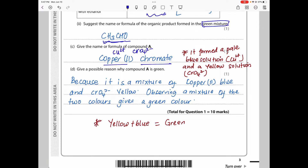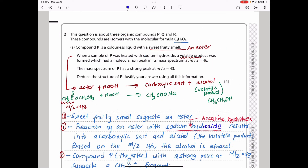Question 2 is about three organic compounds P, Q, and R. These compounds are isomers with the same molecular formula containing two oxygens, so they could be an ester, carboxylic acid, or something else. Compound P is a colorless liquid with a sweet smell. Anything in organic chemistry with a sweet smell is proving that it's an ester.